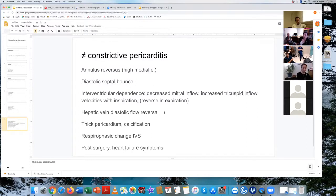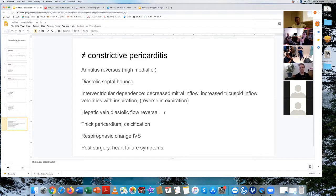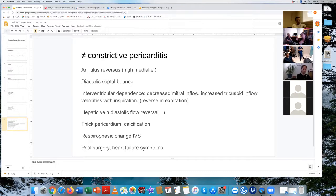With constrictive pericarditis you get 'annulus reversus' — the ratio reverses so the medial E-prime is suddenly higher than the lateral E-prime. This is a pretty specific sign. The reason is that the pericardial inflammation tethers the lateral myocardium and lateral mitral annulus, reducing its movement, while the medial value goes up to compensate so the heart maintains its output.